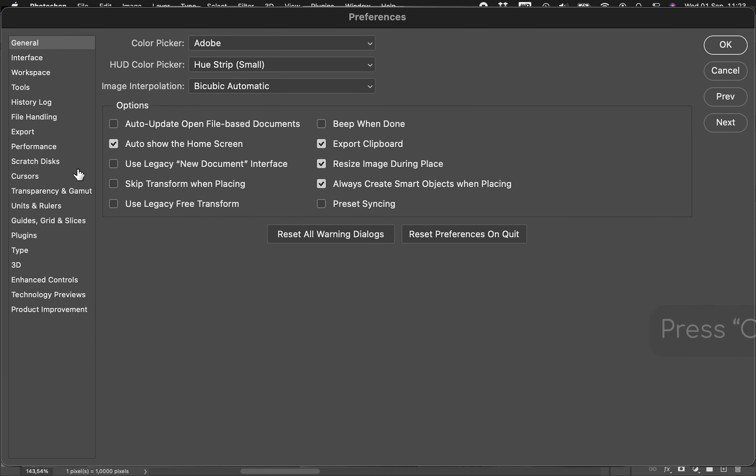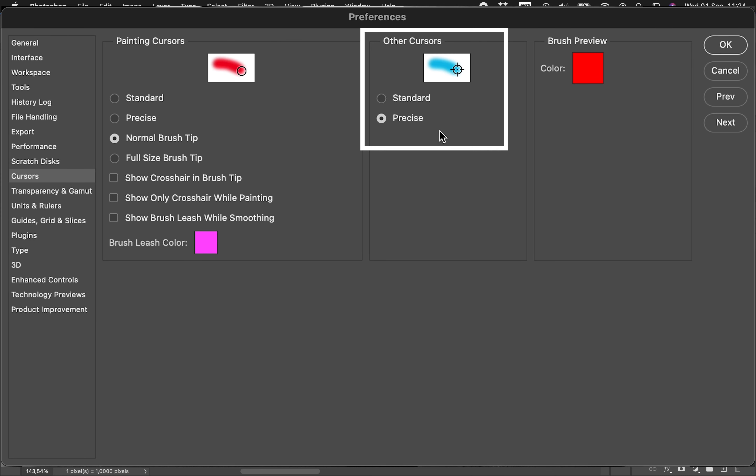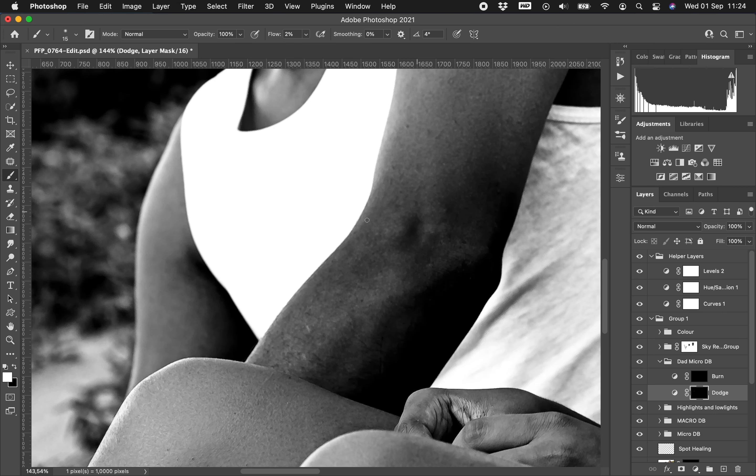Go down to Cursors, and keep all of this the same. So normal brush tip, keep that fine. You don't need to worry about the brush preview, but for other cursors, instead of saying Standard, say Precise. And this is where the hack comes in, so click OK.